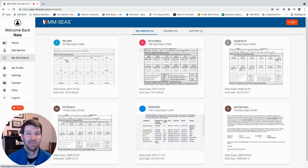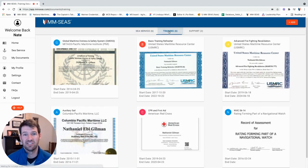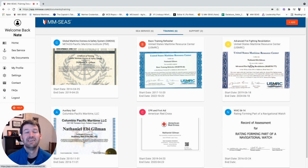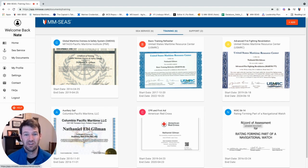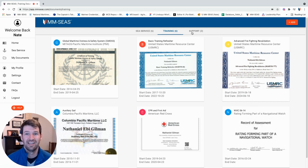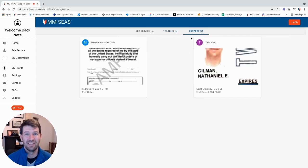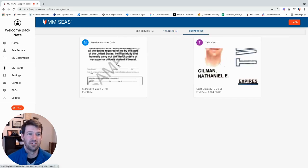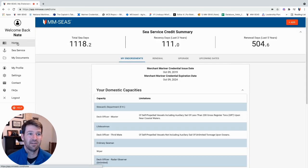All of your documents are kept here safe — all your sea service, all your training, including Coast Guard approved training you've taken, CPR first aid, as well as your ENIXX and your TOARS. Your supporting documents are all here too: your TWIC, your Merchant Mariner Oath, rounding it out down at the home screen.